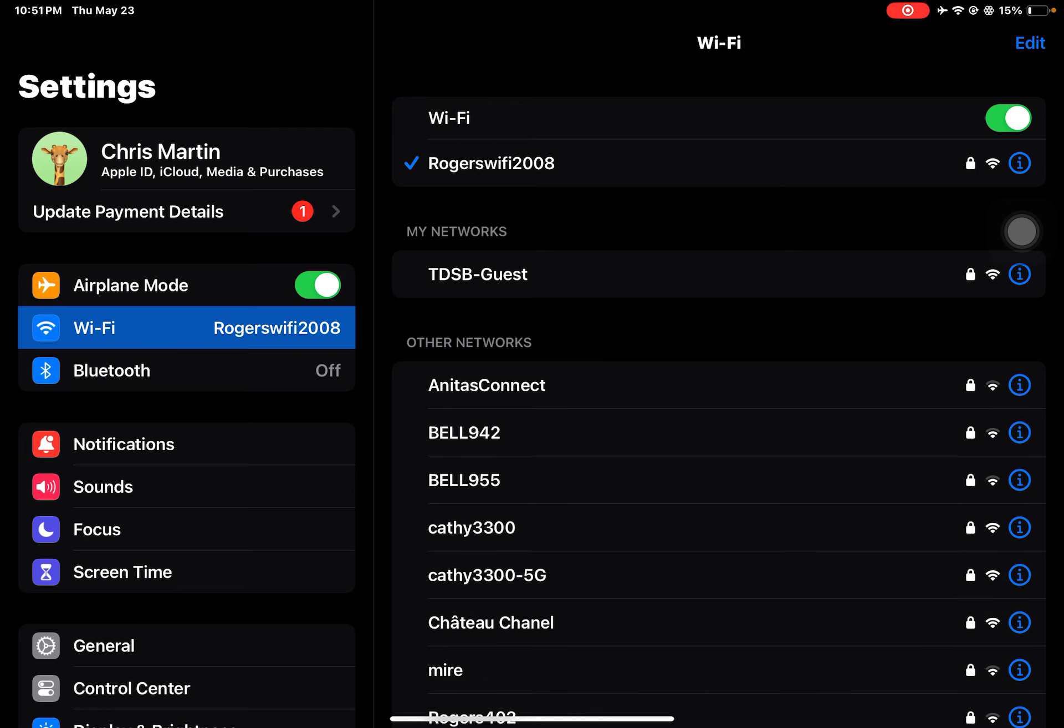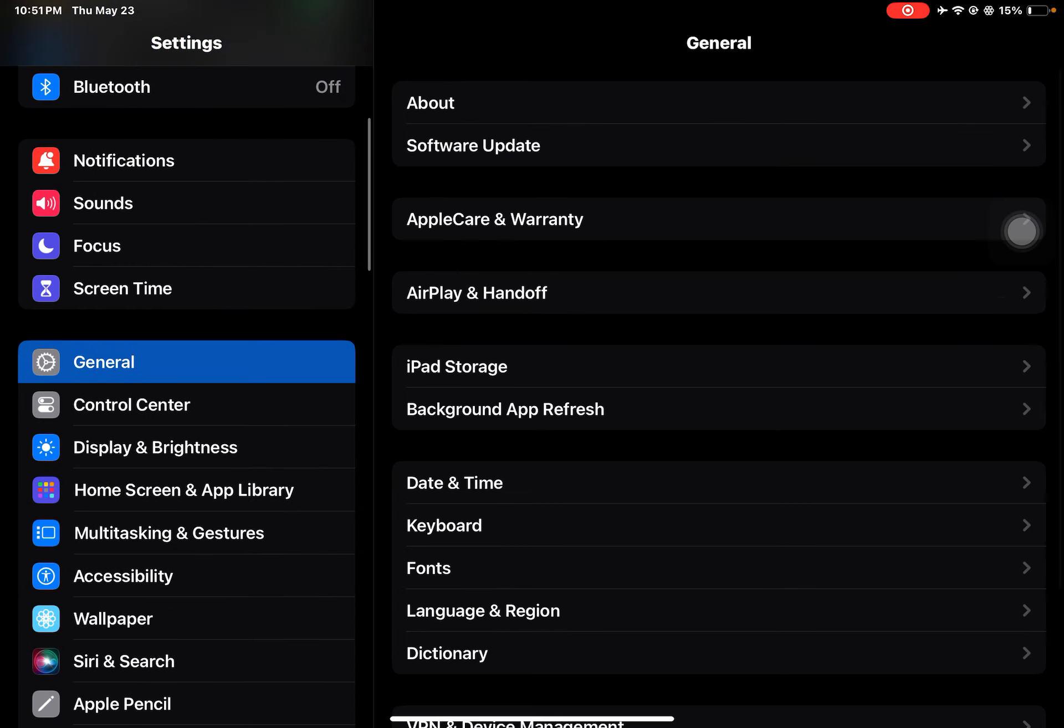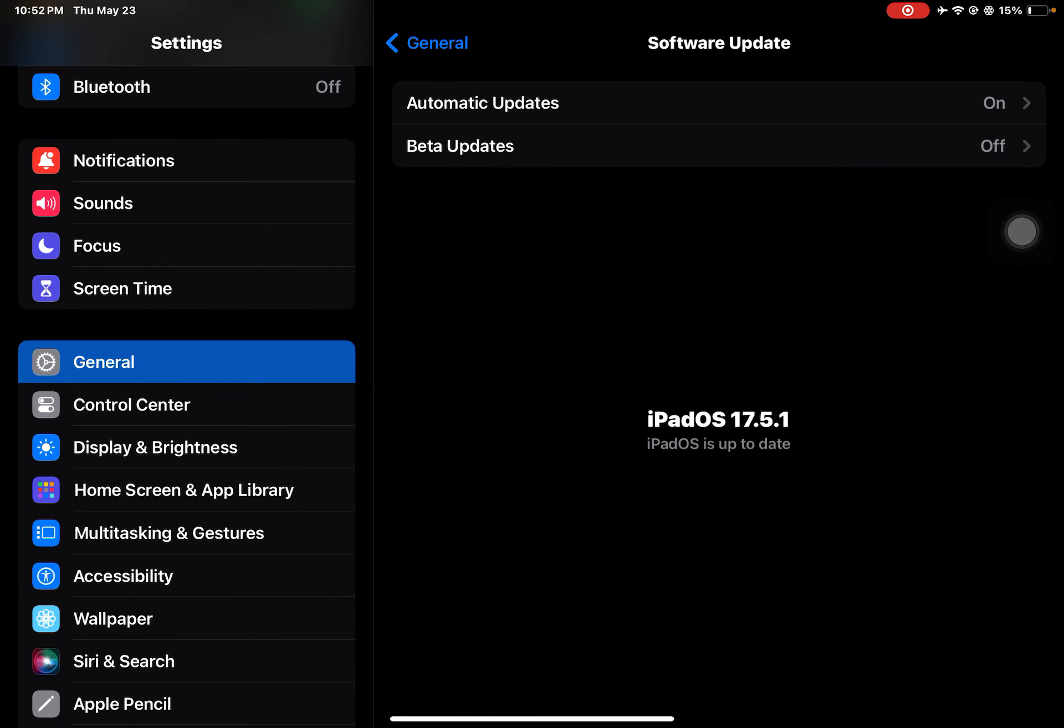The next one is go to General, Software Update. Make sure you're on the latest version. I'm on iPadOS 17.5.1 because Apple just released the latest update a few days ago.